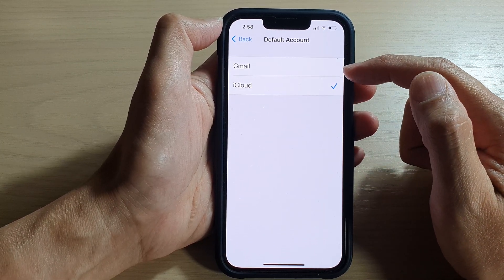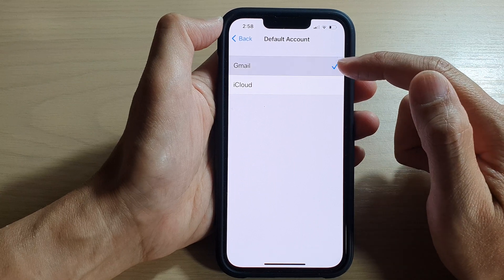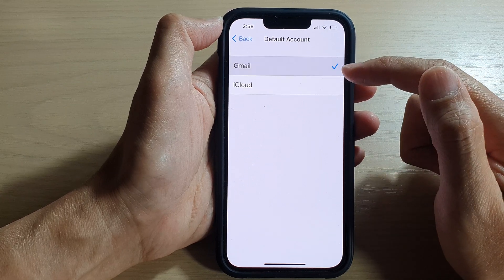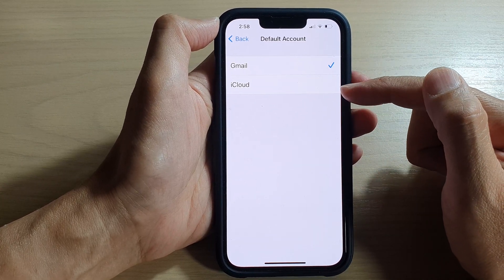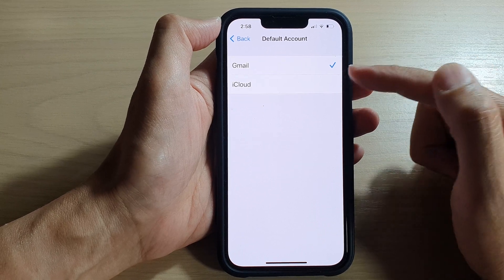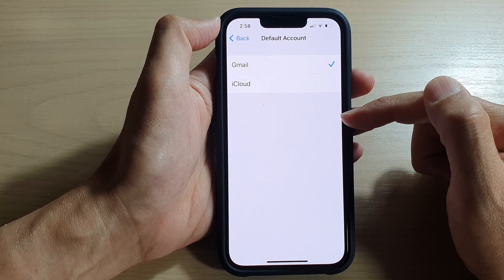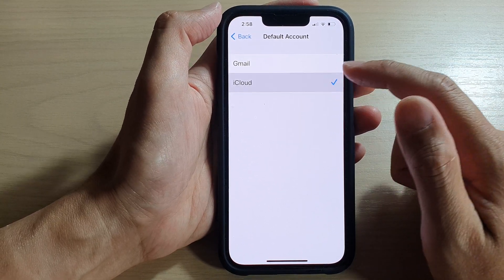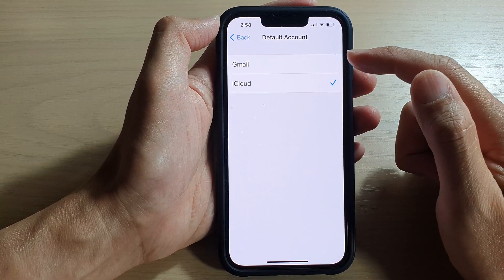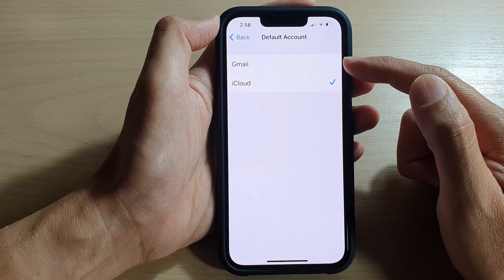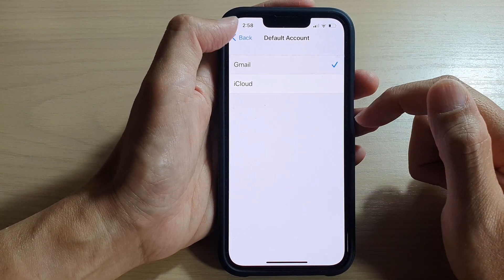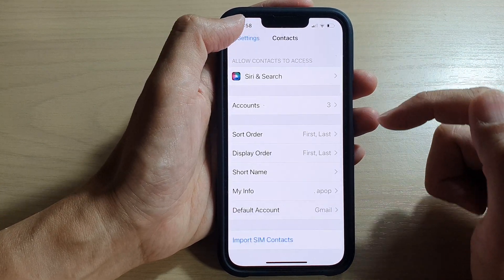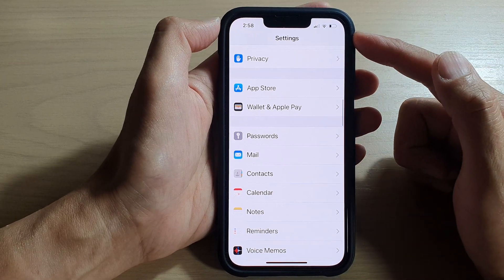What appears here depends on what you have signed into on your device. Select one of the accounts as the default account, then tap the back button to go back to Settings.